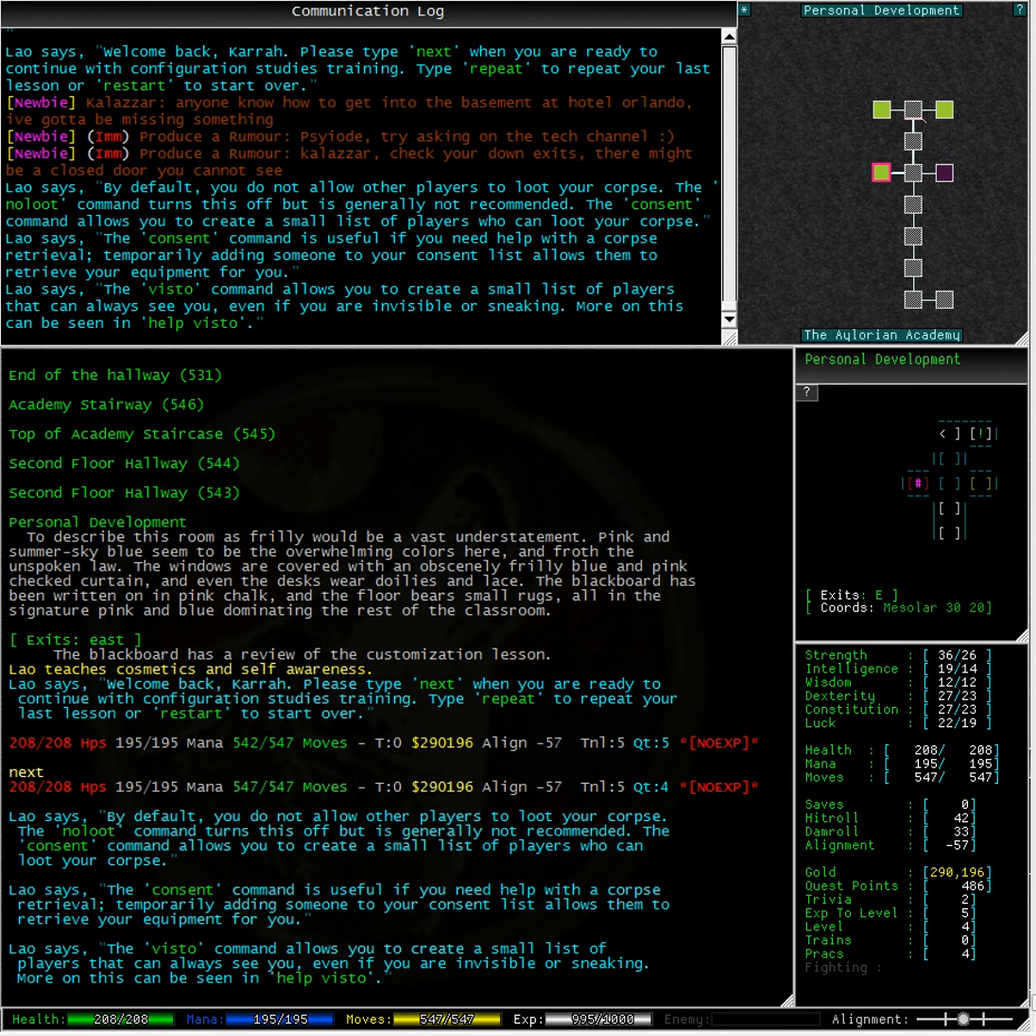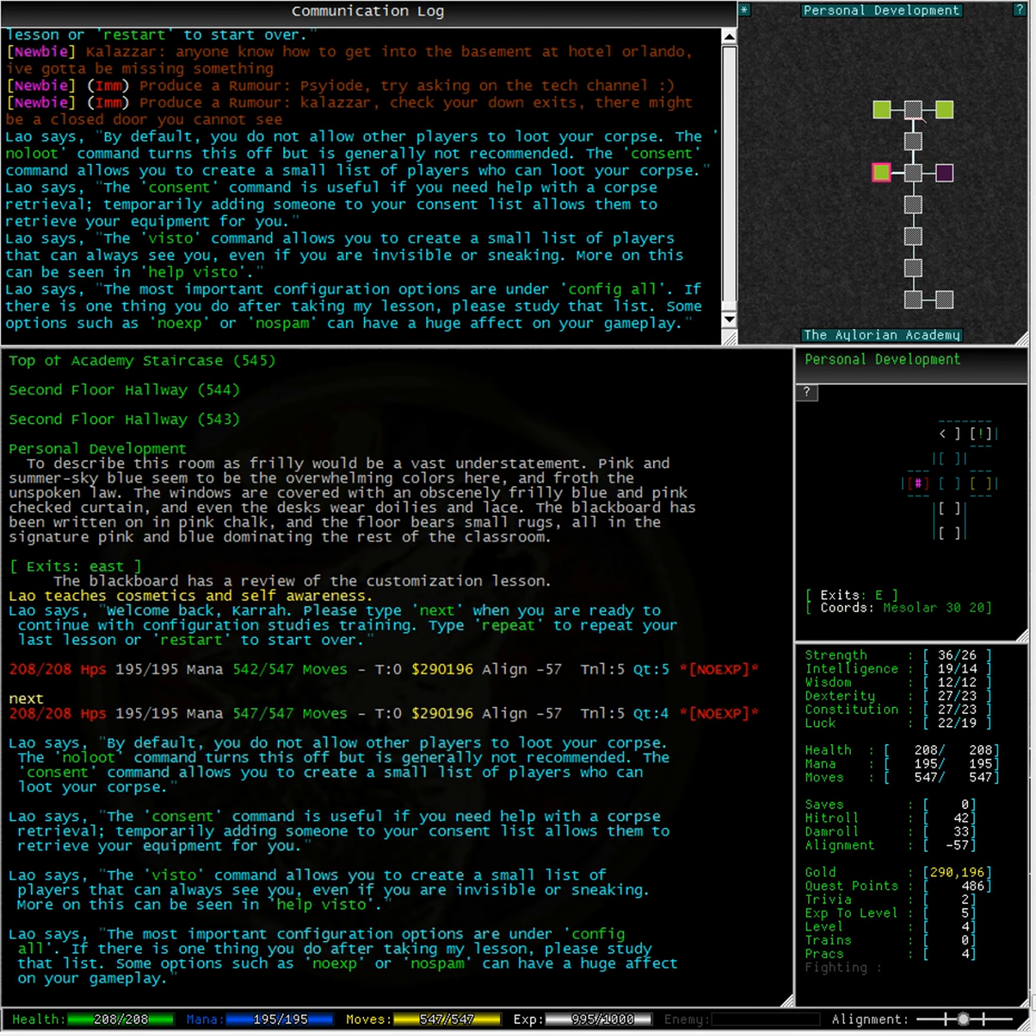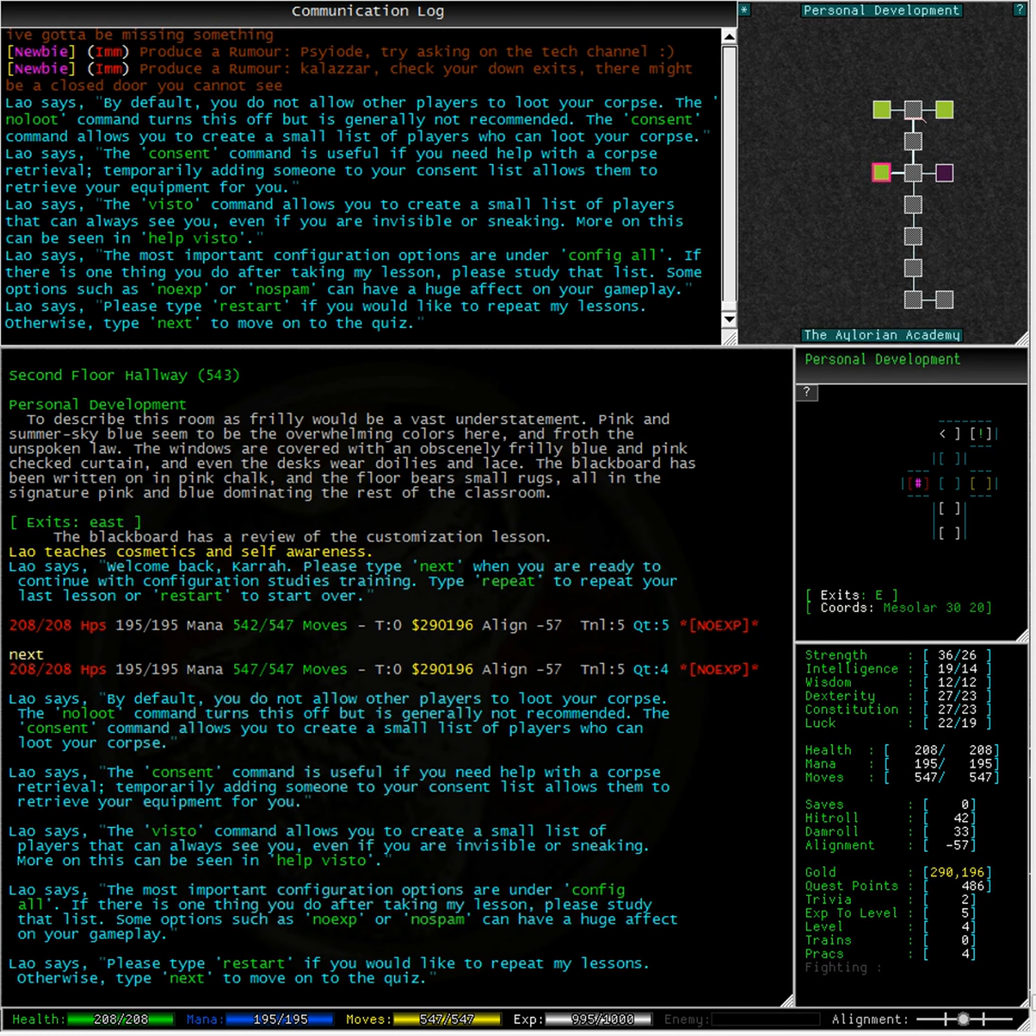The consent command allows you to create a small list of players who can loot your corpse. It's useful if you need help with a corpse retrieval. Temporarily adding someone to your consent list allows them to retrieve your equipment for you.